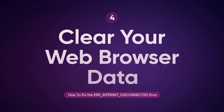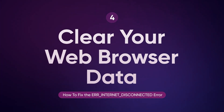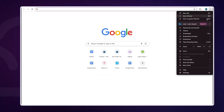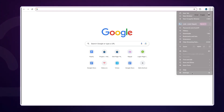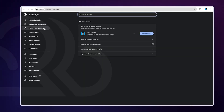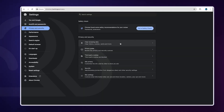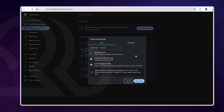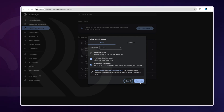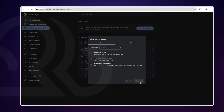Sometimes the issue can be as simple as a cluttered browser. Clearing your browser's cache and cookies can help. On Google Chrome, click the three-dot menu, go to Settings and select Privacy and Security. Click Clear browsing data and make sure cookies and other site data and cached images and files are selected. Then hit Clear data. This refreshes your browser, helping to resolve any lingering issues.